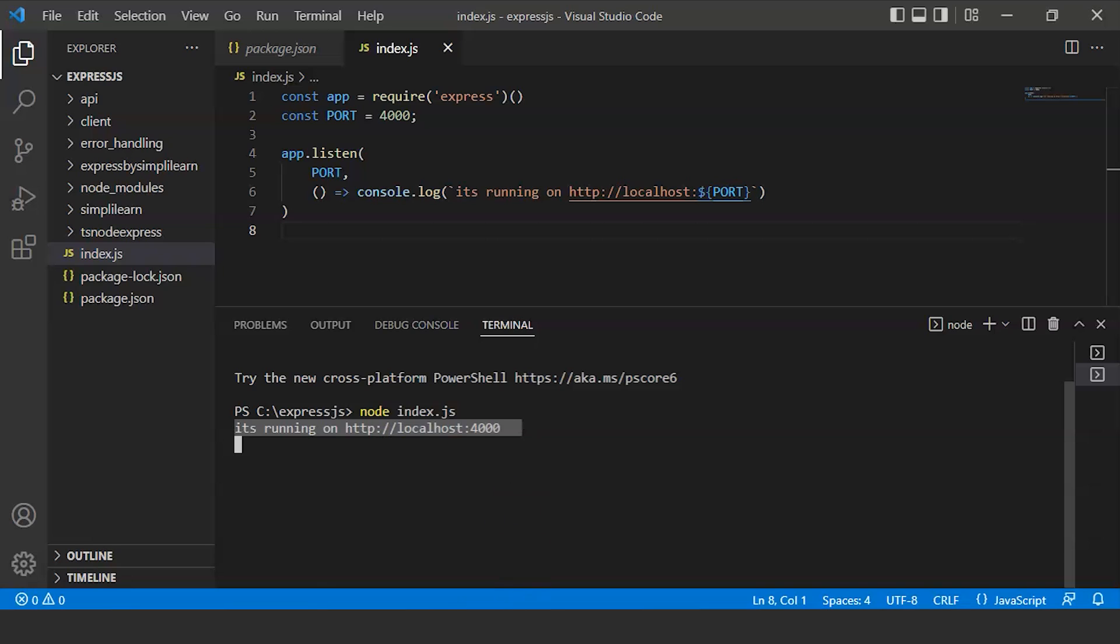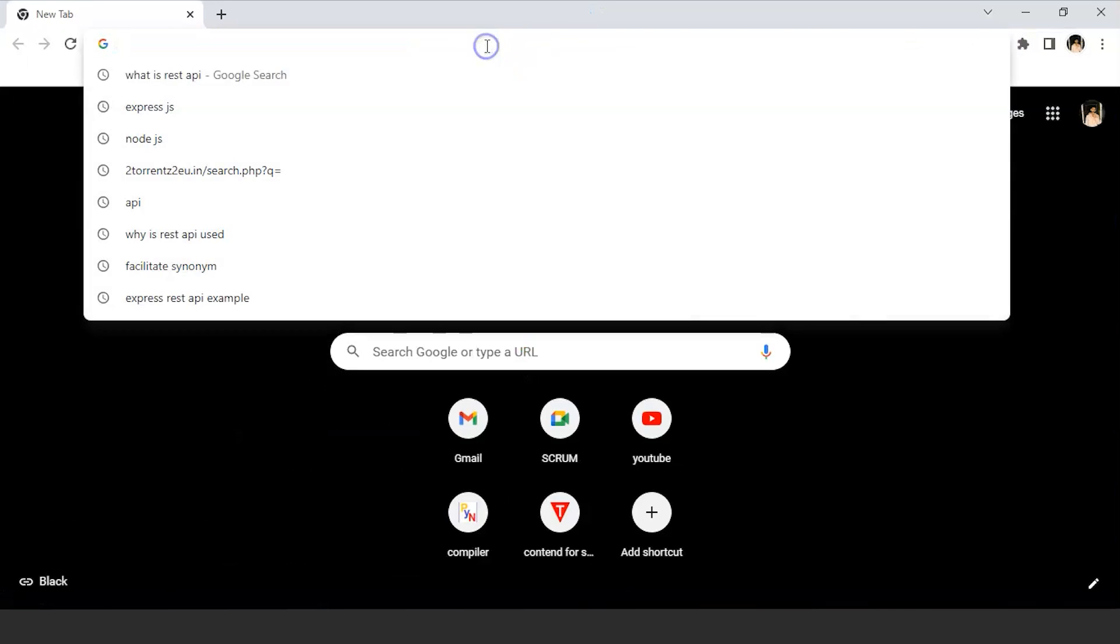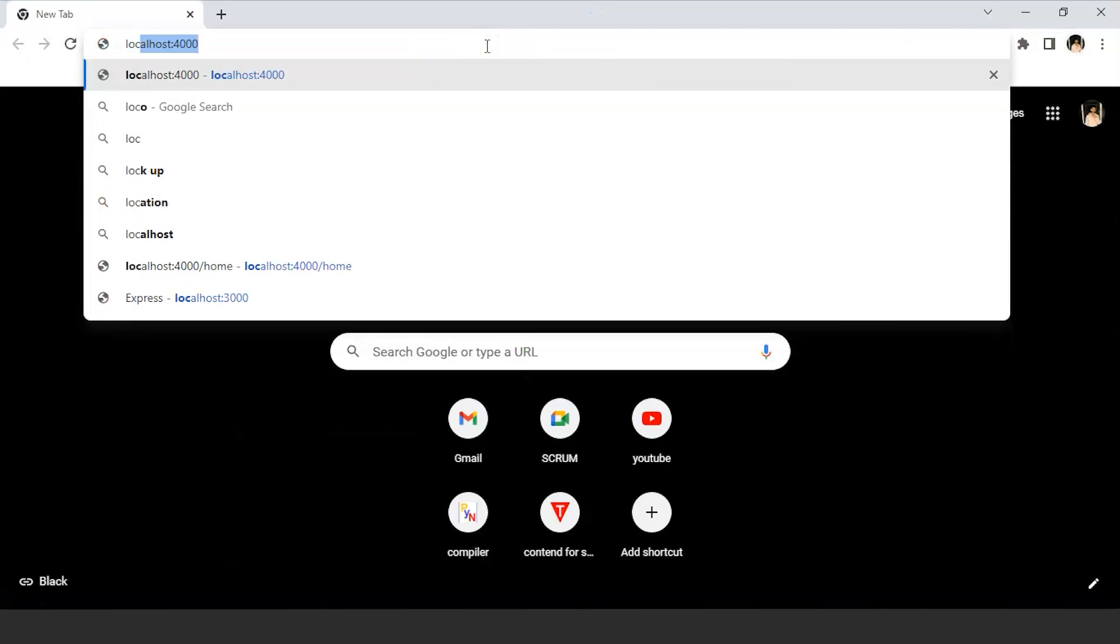Open your Chrome or anything. I am using Chrome here. I will write localhost:4000. Enter.